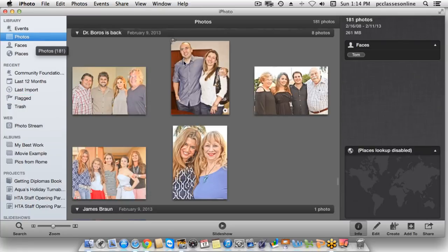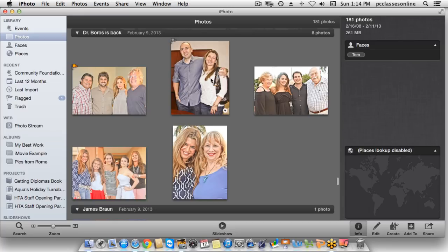If you delete a photo from Flagged, it's still in the library. You're just simply telling it to also have a reference point over here. Usually you'll use Flagged if it's a special photo or you're going to be doing something with it later on. The other method you can use is to click up here at the top right, but I don't always find that it registers, so I recommend using the Command+Period method.